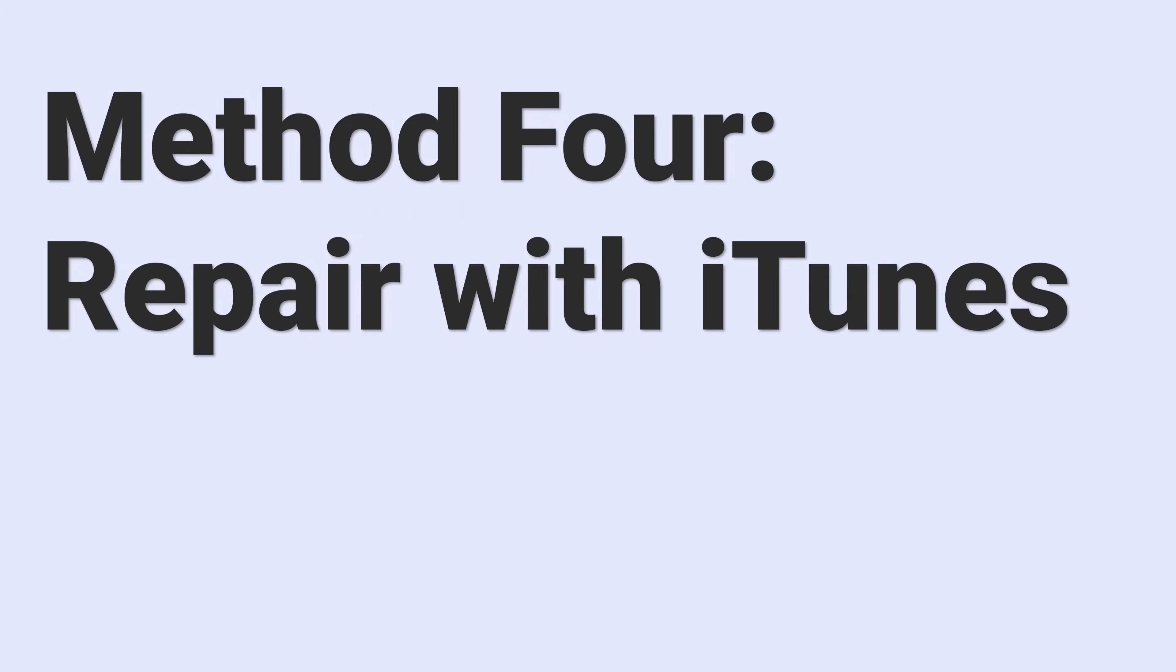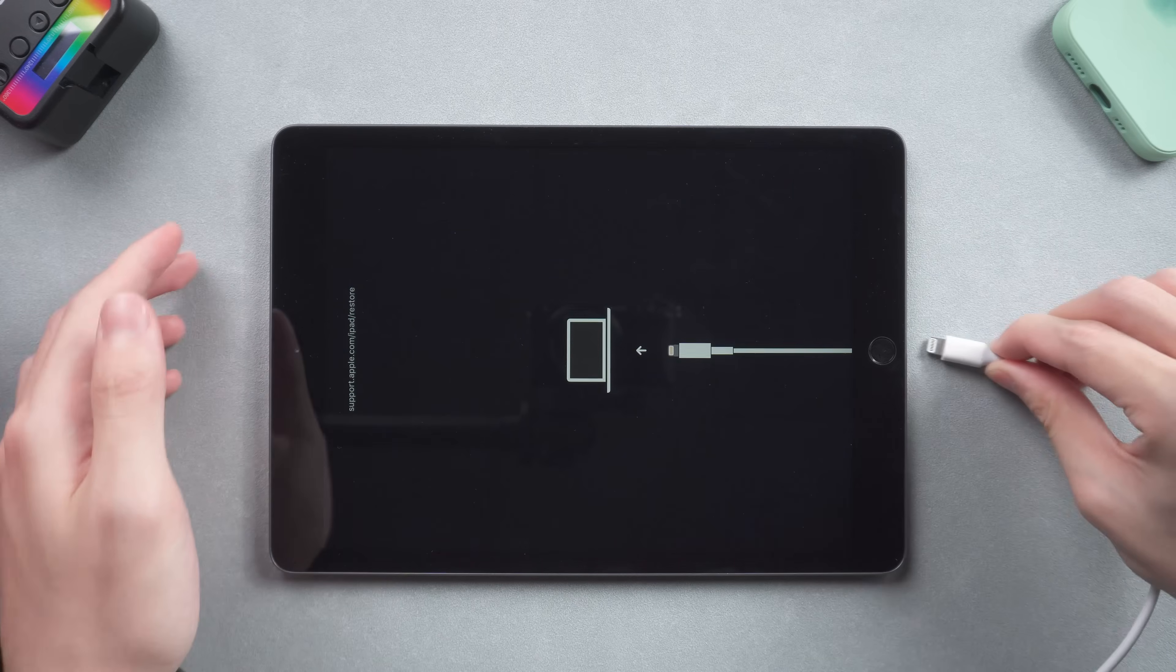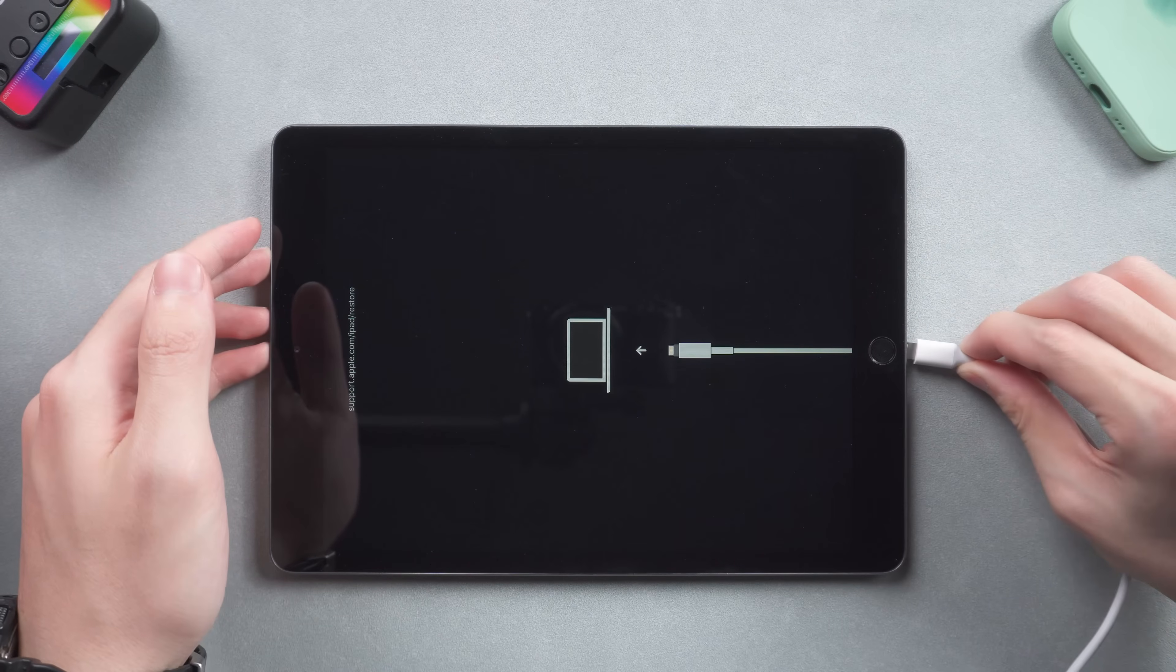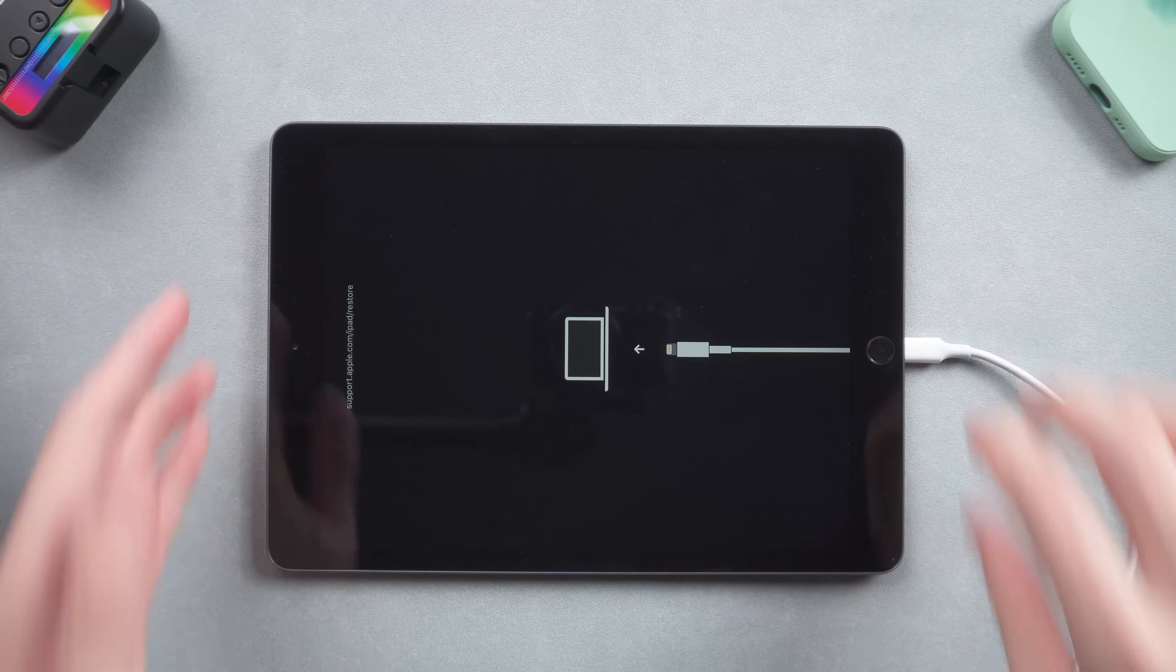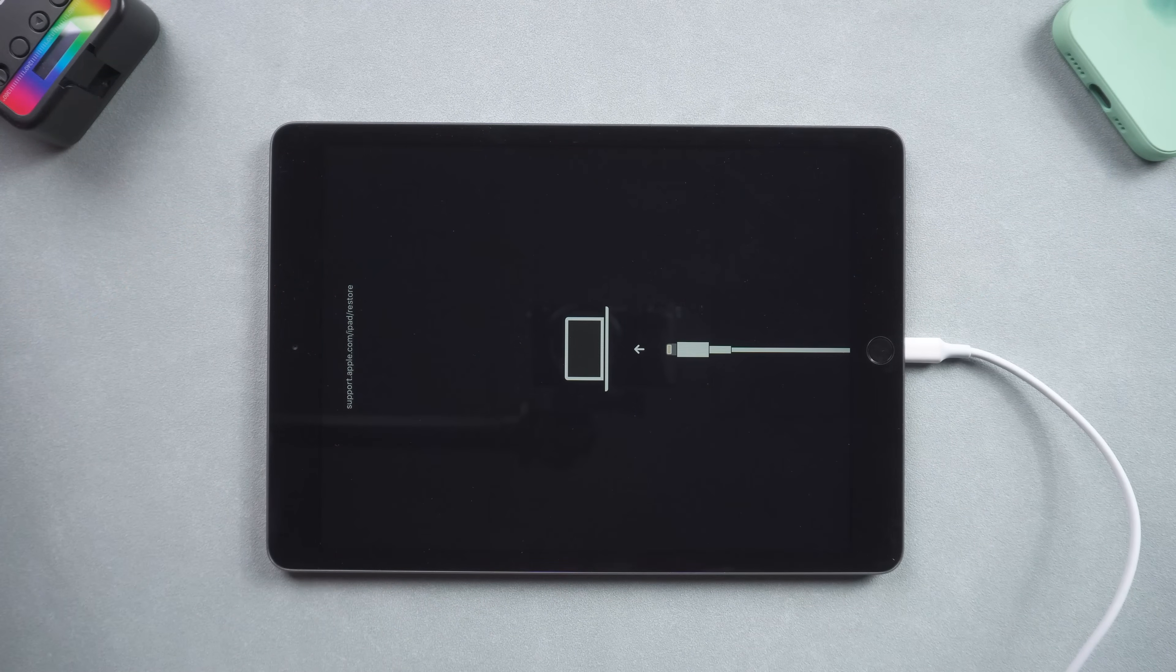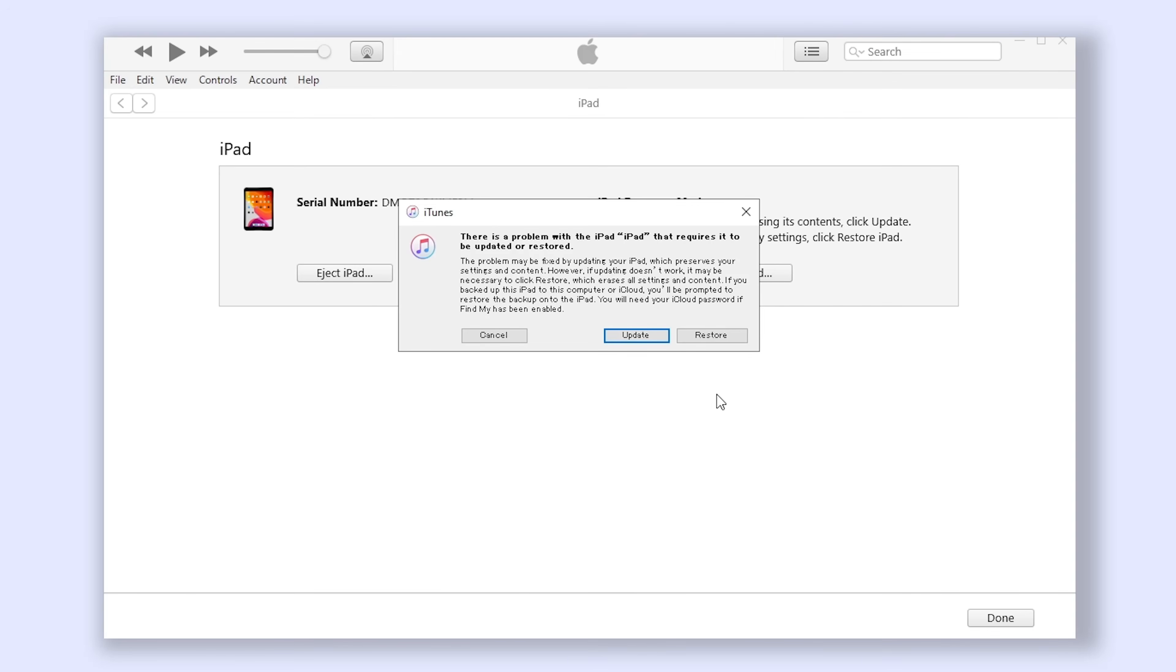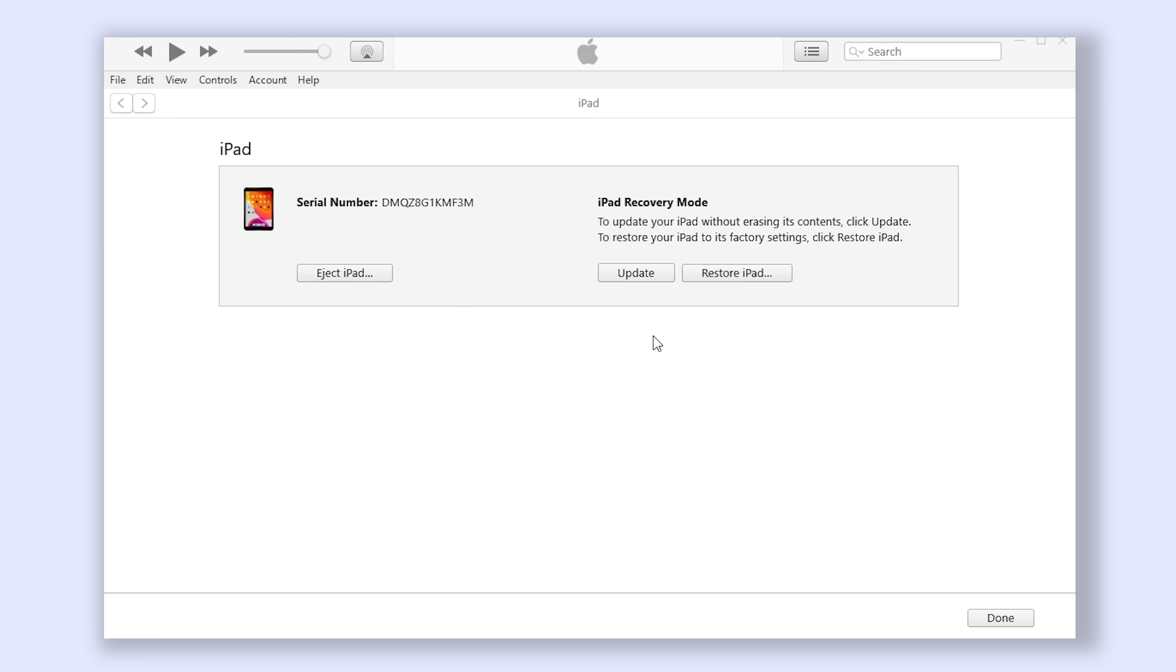Method 4: Repair with iTunes. Connect your iPad to PC or Mac. Open iTunes, then you will see iTunes pop up a window that tells you your iPad needs to be upgraded or restored. We click upgrade here and agree all those protocols.